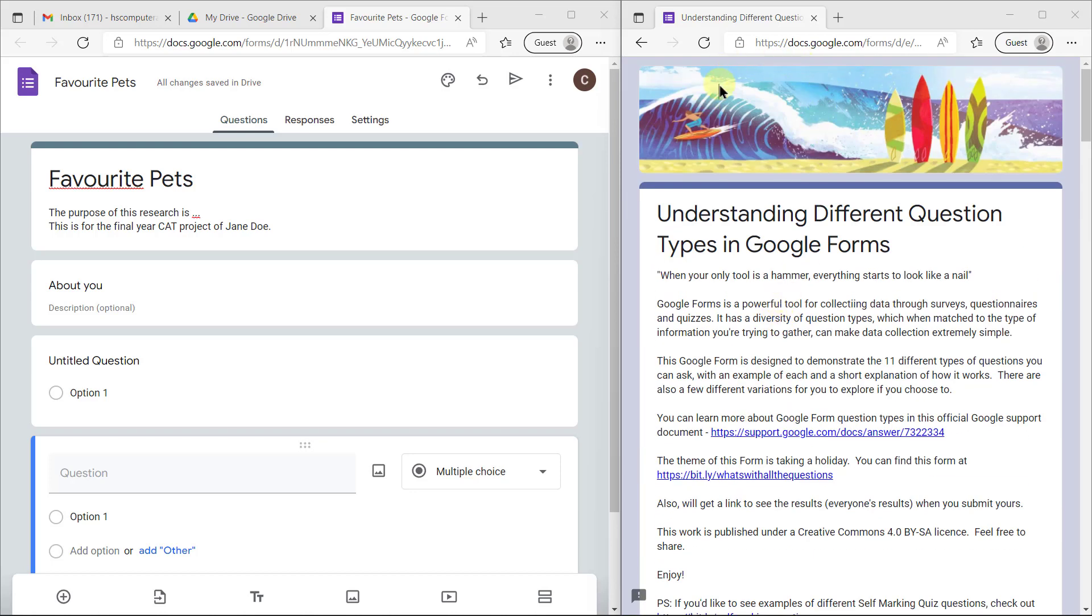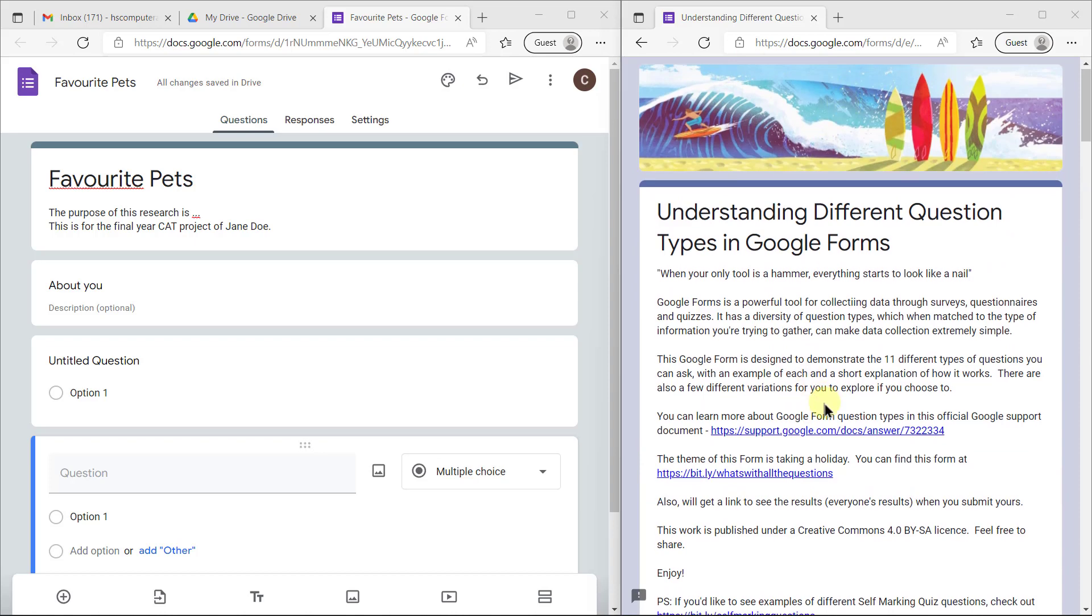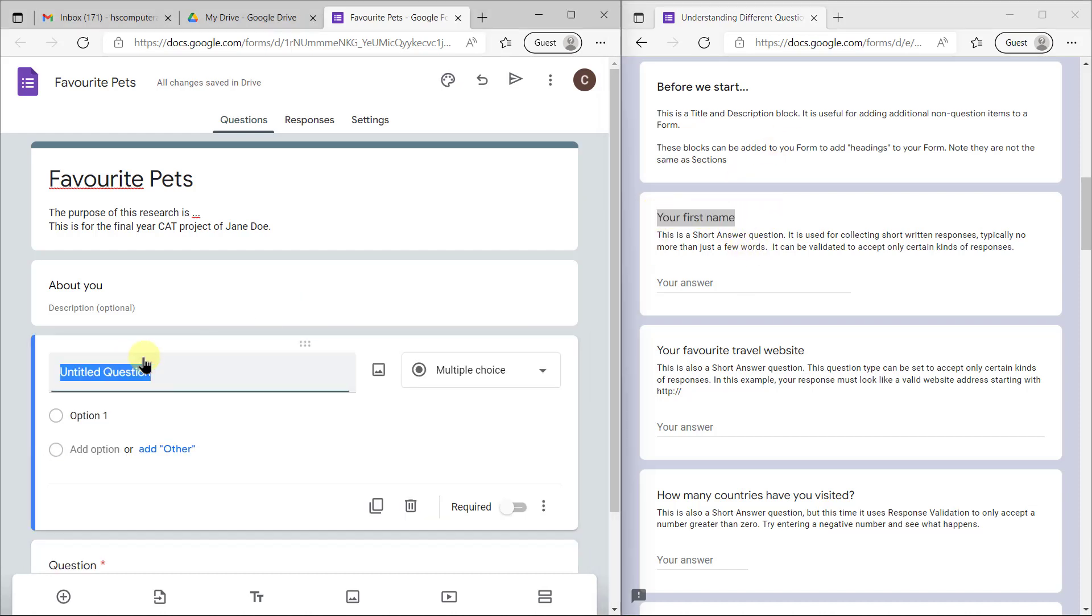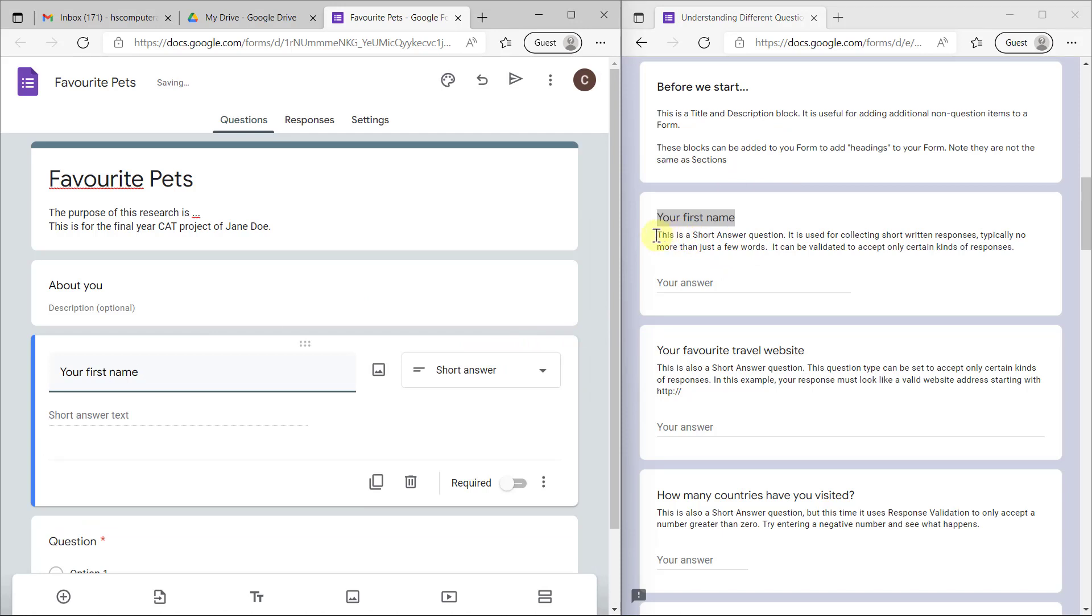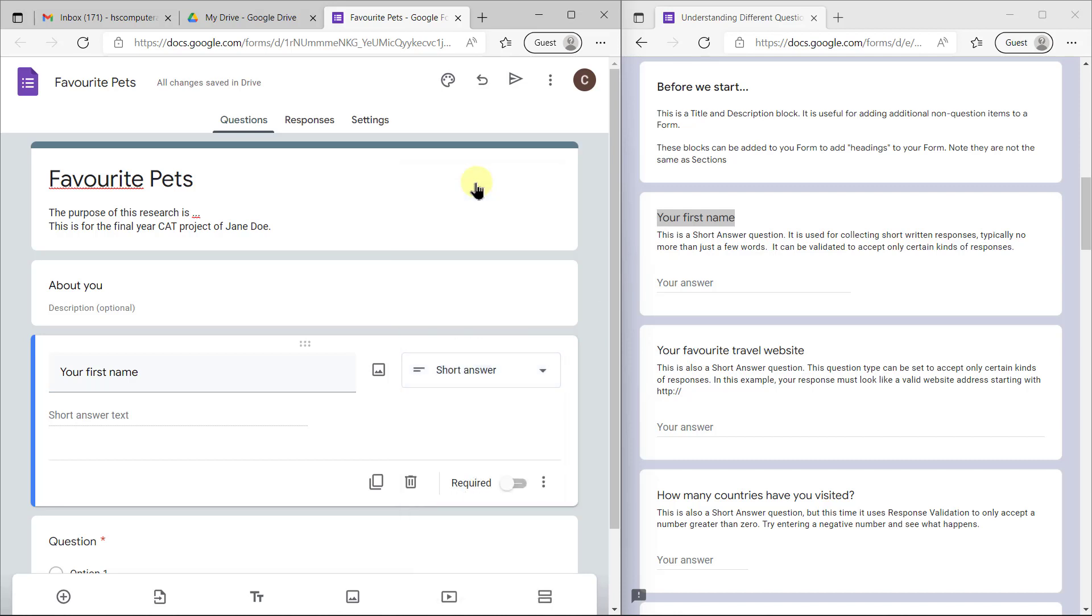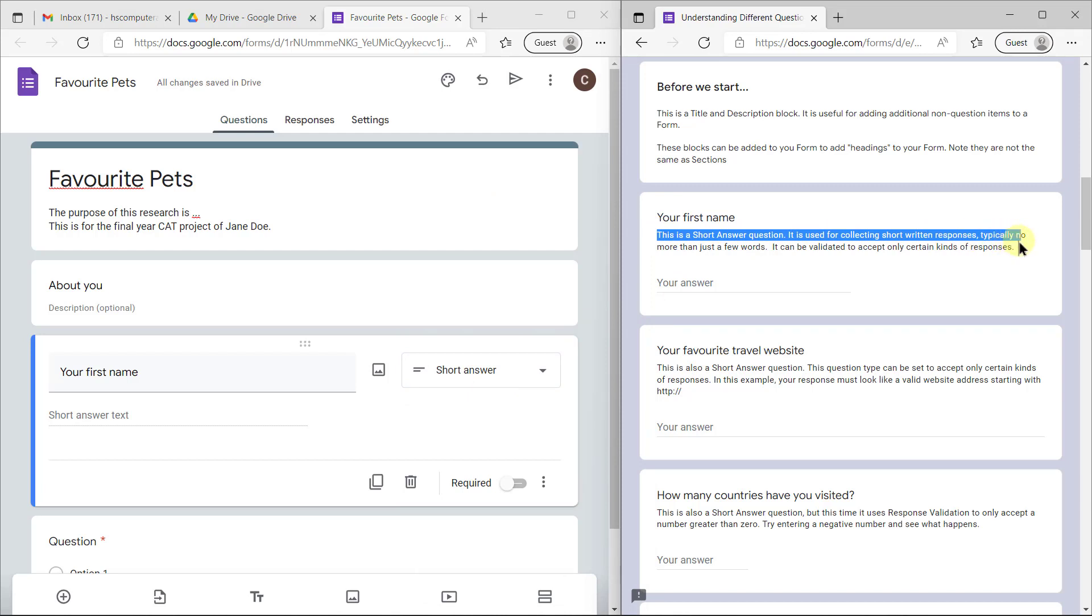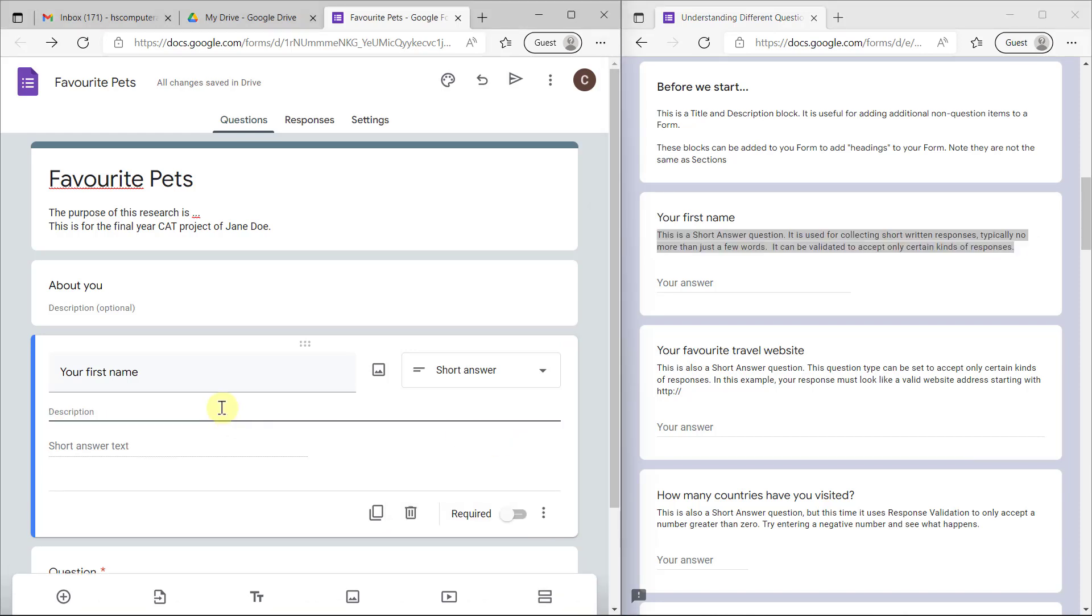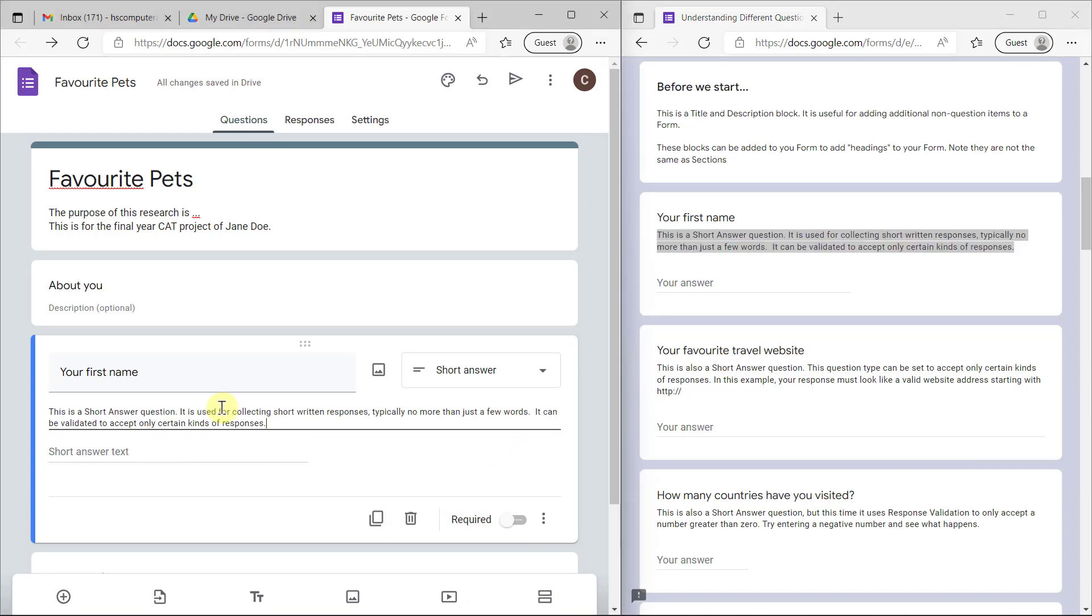The basic question types: there are 11 question types that collect data in different ways. This is what a title and description block looks like. They put in a header image. This first one, your first name, is a short answer question. If we had to create the same thing, I would put it in like this. It's actually automatically guessed that it's a short answer type, and this whole sentence underneath is entered in the description.